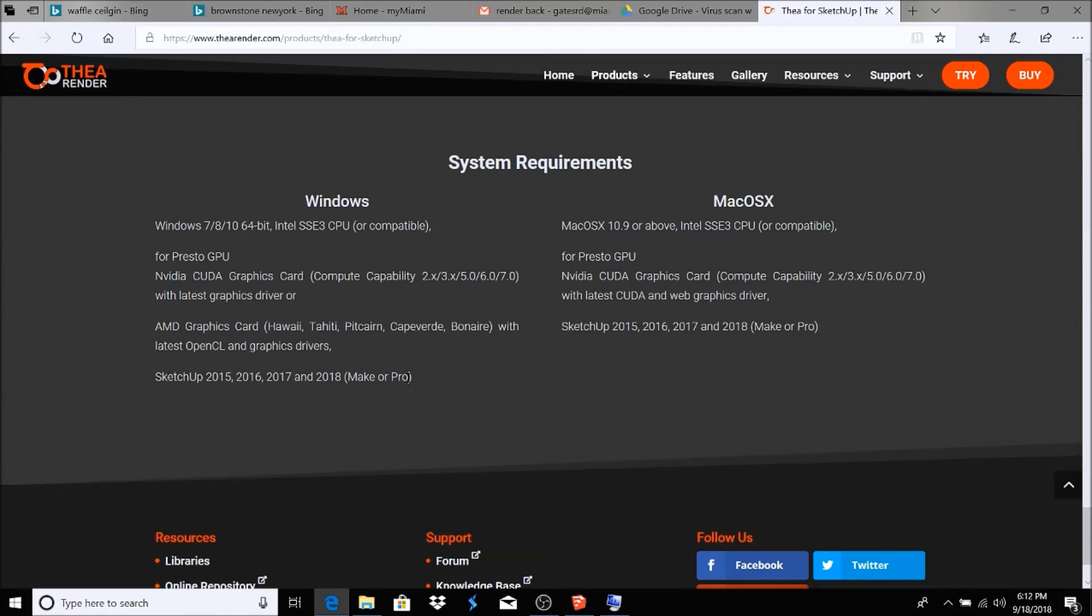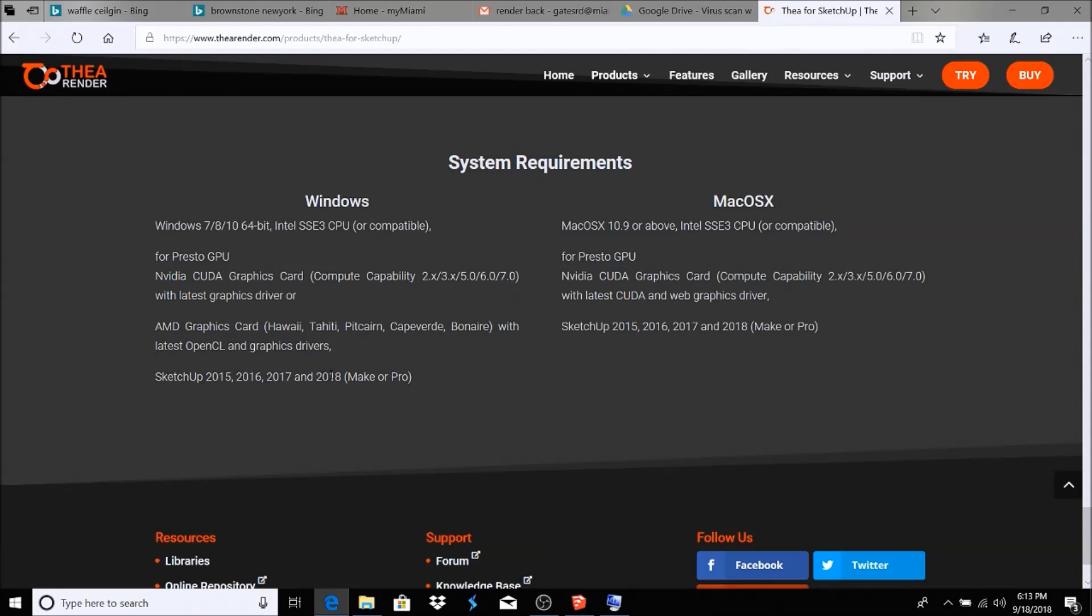Here's the thing though: 2018 does not offer SketchUp Make. If you have not had 2017 or any of the other versions before 2018, you're going to have a hard time finding it.